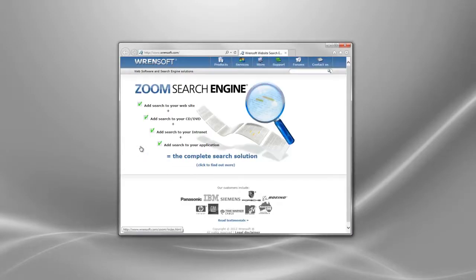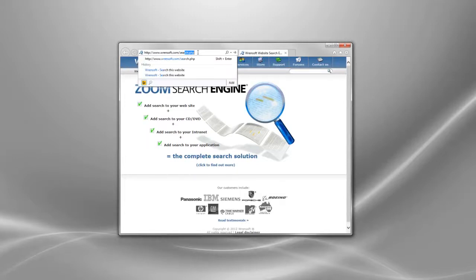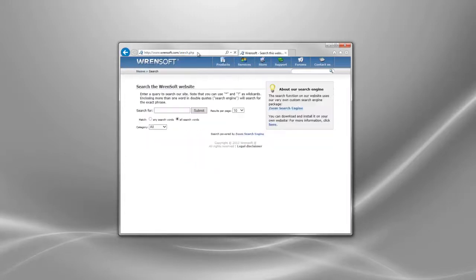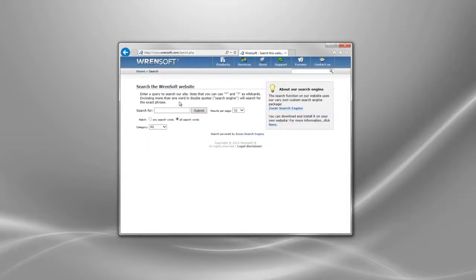We will now open a browser window to test the search function we just created. The user can enter in keywords to search for and select various other settings such as the category. Then click on submit to perform the search.